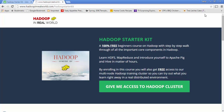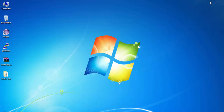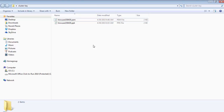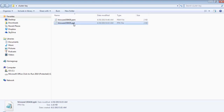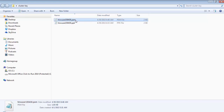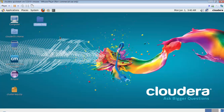Download that zip file and put it in any place you like — I have placed my zip file on the desktop. Unzip it and you will see two files: one with a .ppk extension and one with a .pem extension. Let's see how to connect to the cluster if you're using a Mac or any Linux machine.